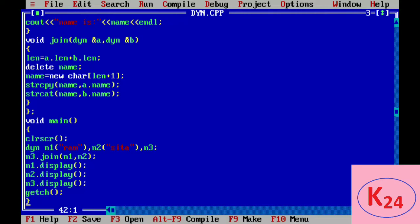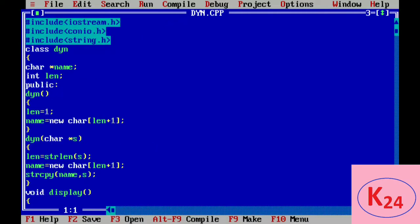This is the program for joining two strings using dynamic constructor. Firstly, we are creating a class called dyn. In this class we use name as a character pointer and length of integer type. In public we define the default constructor dyn, in which we assign length equal to zero initially, and then name equal to new char of length plus one. The new operator is used for dynamic memory allocation, and the plus one is for the extra null character.